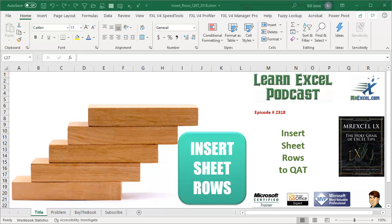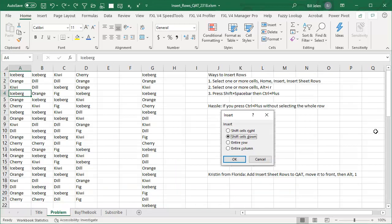Learn Excel from MrExcel Podcast, Episode 2318: Insert Sheet Rows to the Quick Access Toolbar. Hey, welcome back to the MrExcel netcast. I'm Bill Jelen. Easy one today compared to the last two videos that we put up.